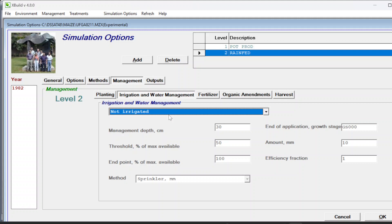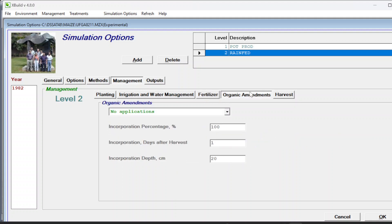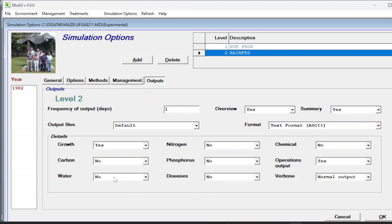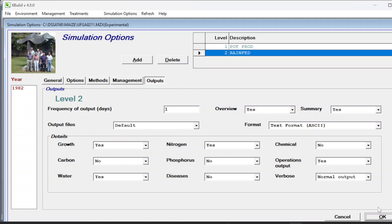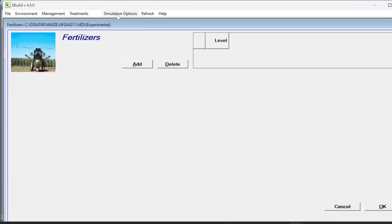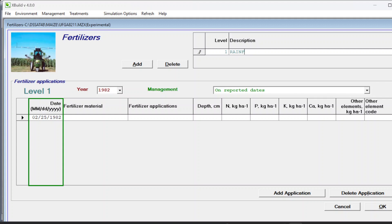Go to management. Planting was on reported date as already mentioned. For irrigation, in this case it is not irrigated because it is rain fed. For fertilizer, let's say we are going to give fertilizer on reported dates. Organic amendments, harvest at maturity. For output, we want to see growth yes, water factor yes, nitrogen yes. Press OK. Now since we added fertilizer on reported dates, let's give it a name - rain fed fertilizer.